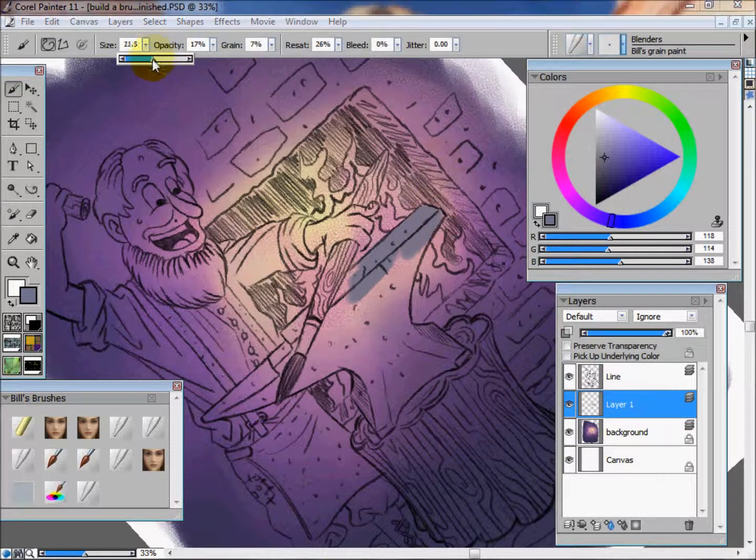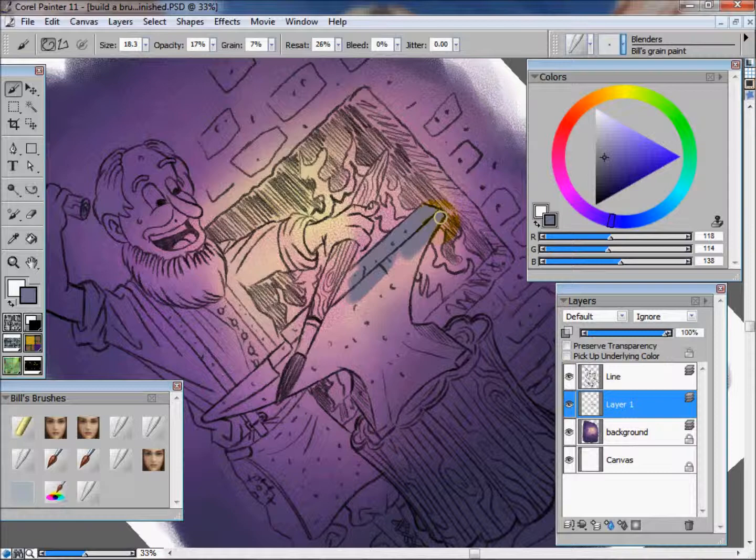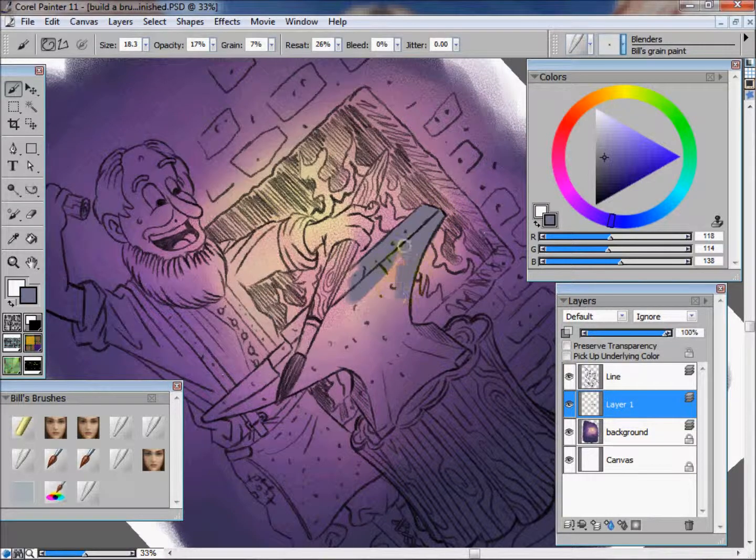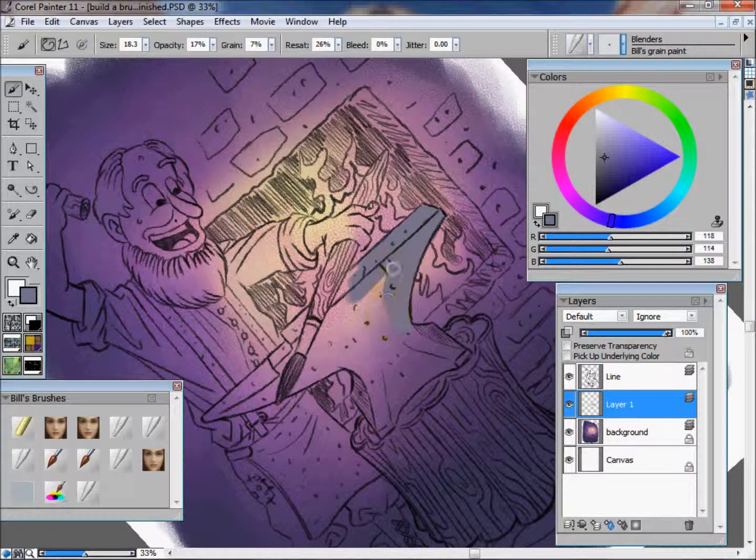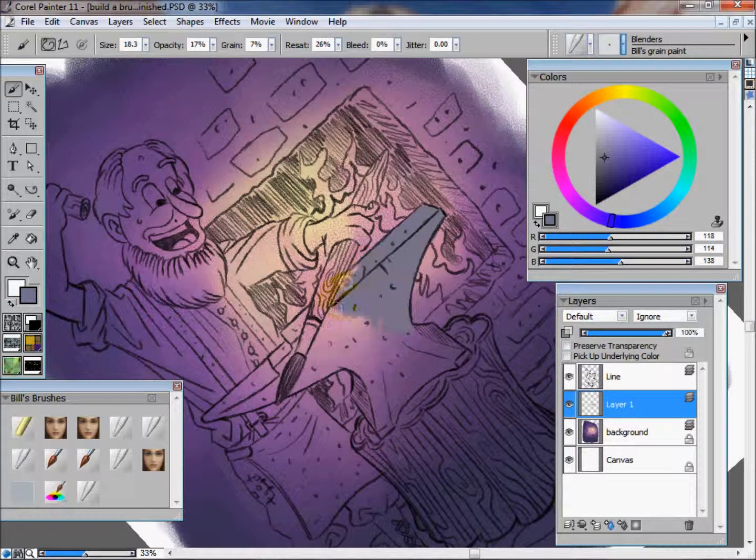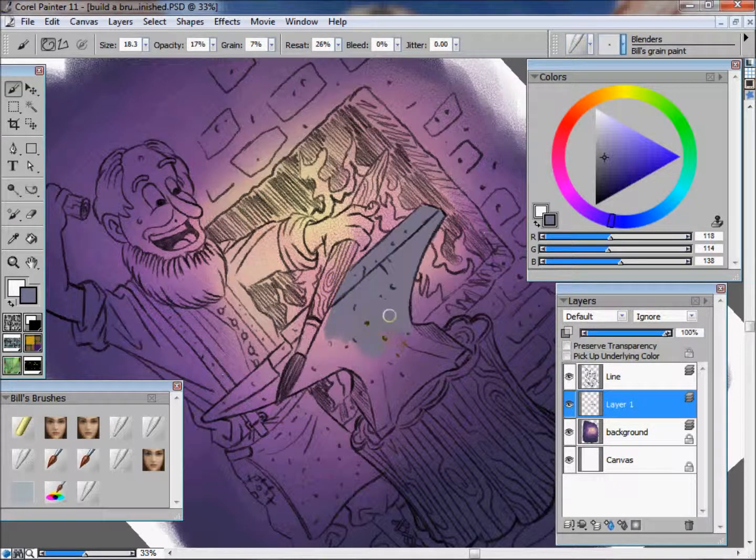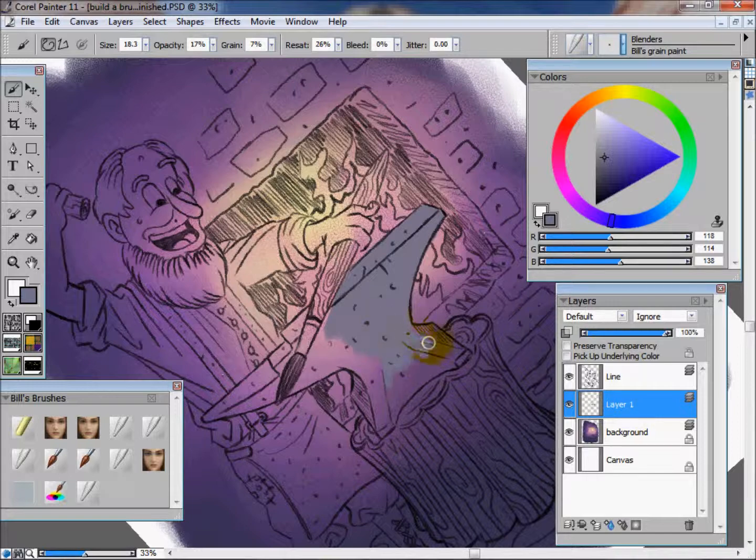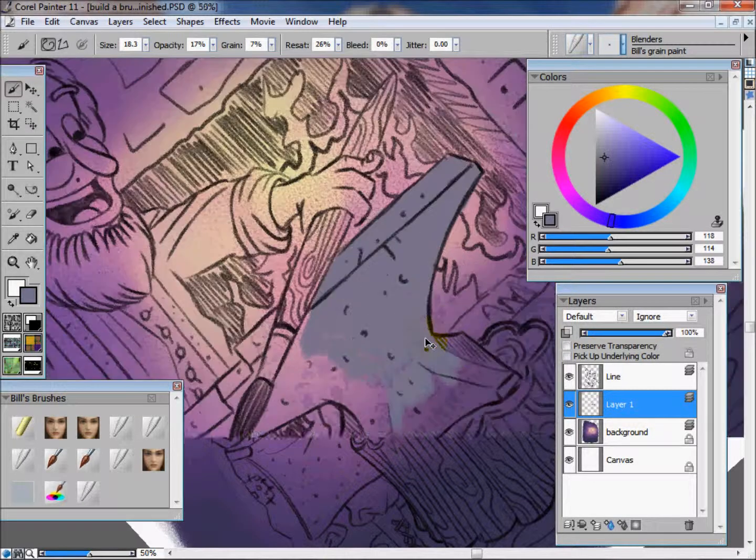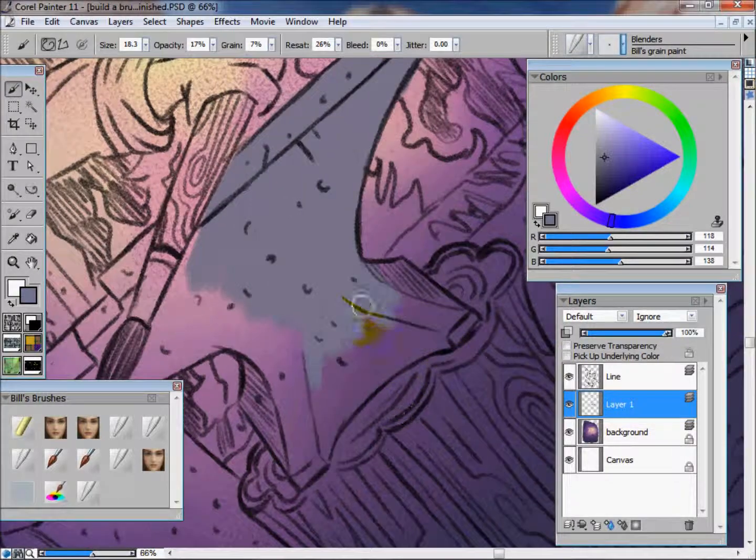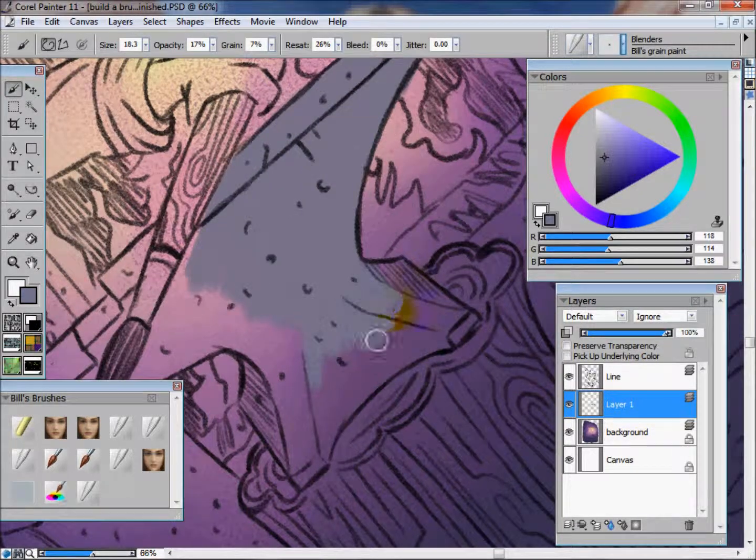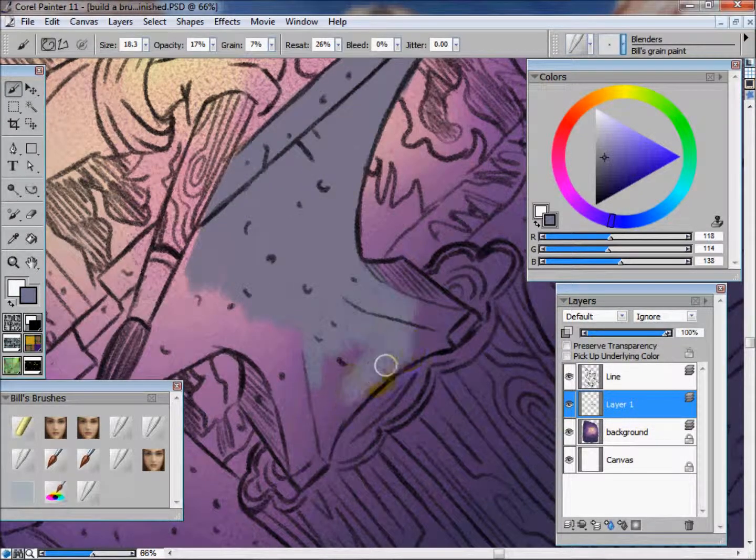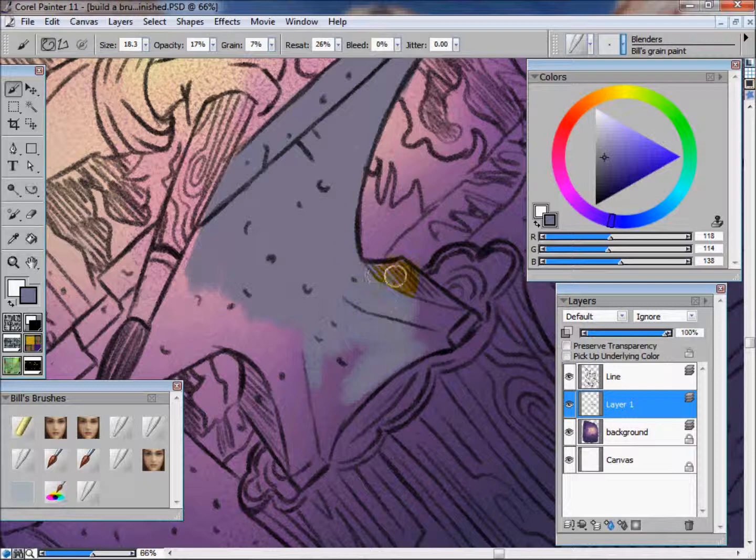When you're blocking in, you don't need to be super concerned about what color you're really using at first. Because what's going to happen is later on, before we start doing the detail work and most of the rendering, we can go back in here and change the color of each object to make the painting jive a lot better.